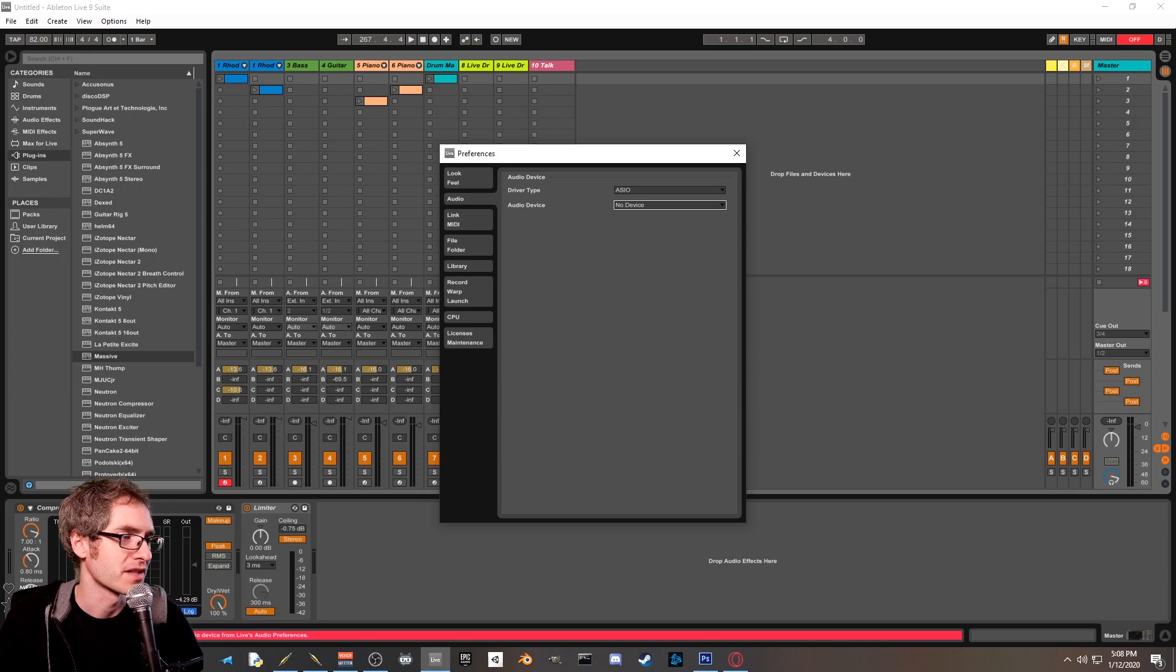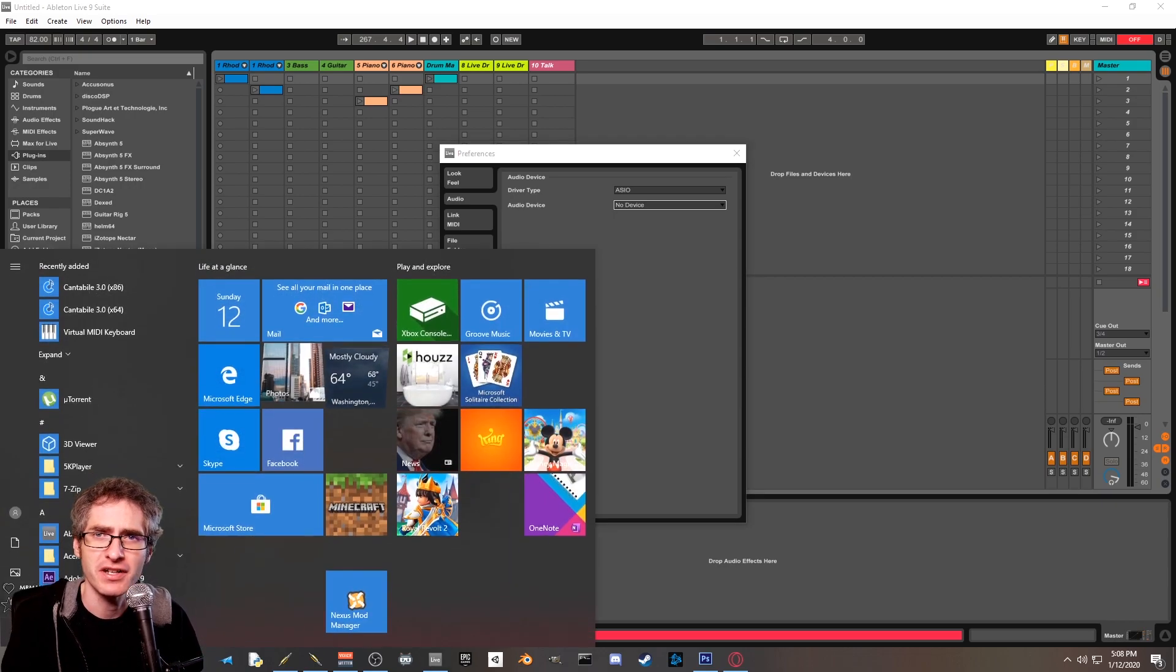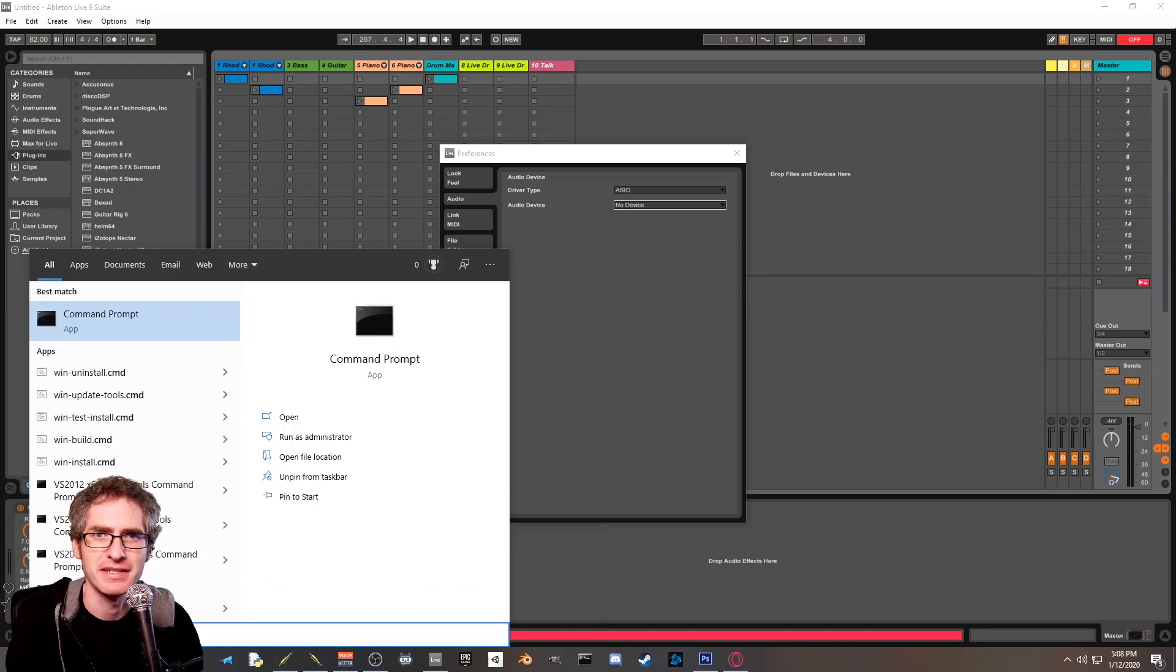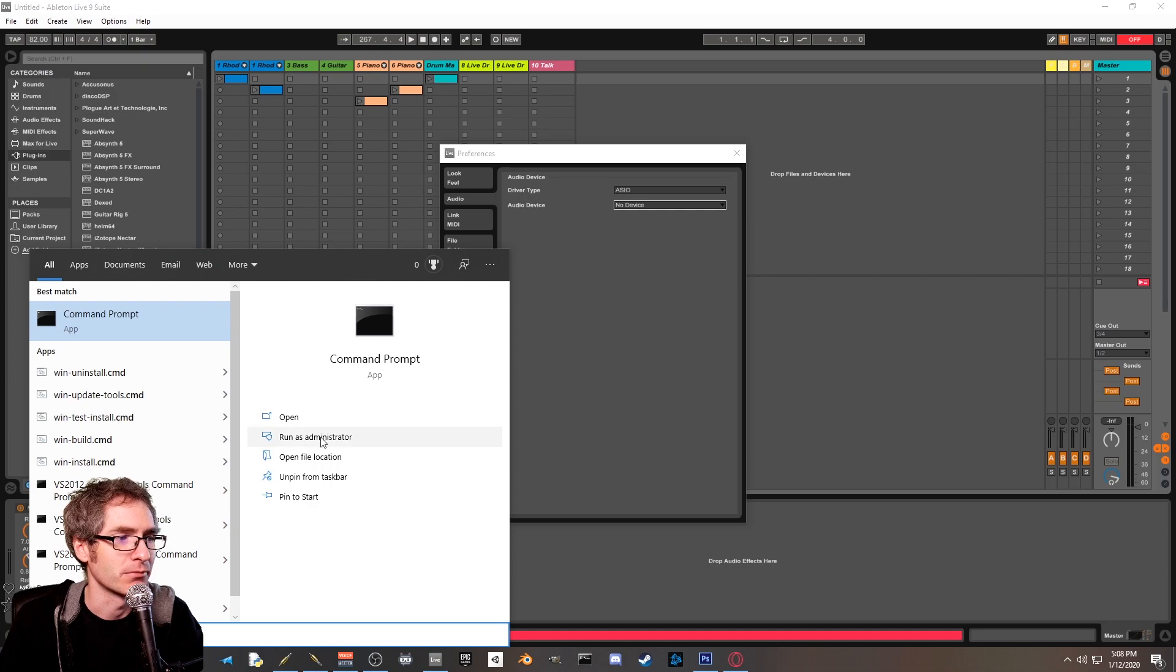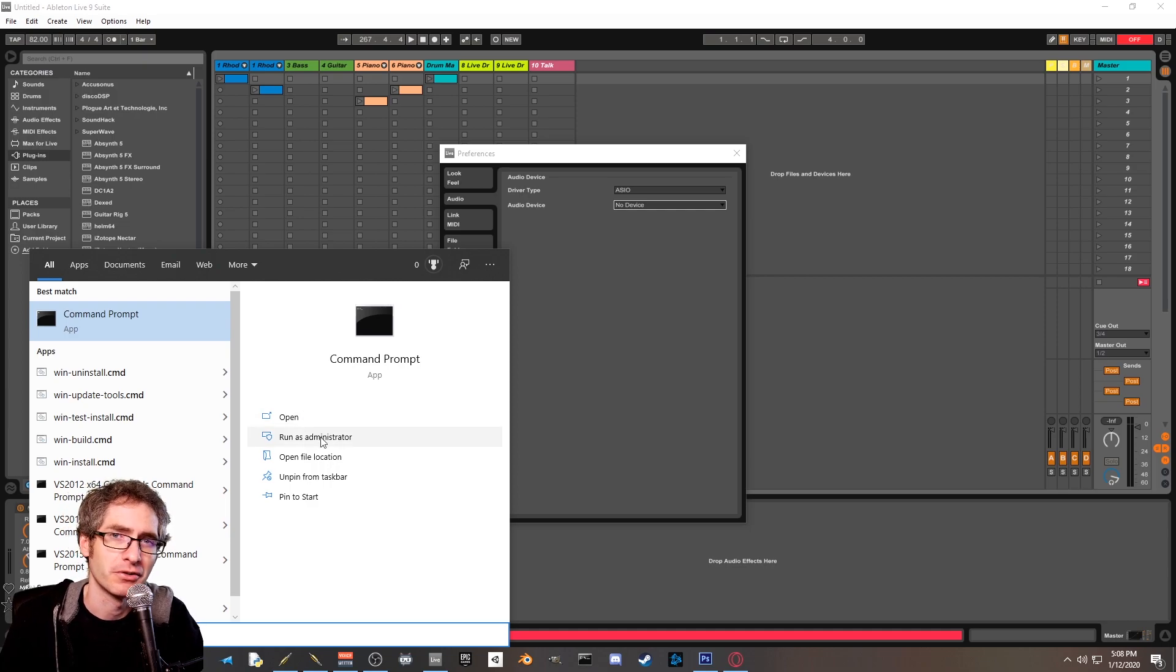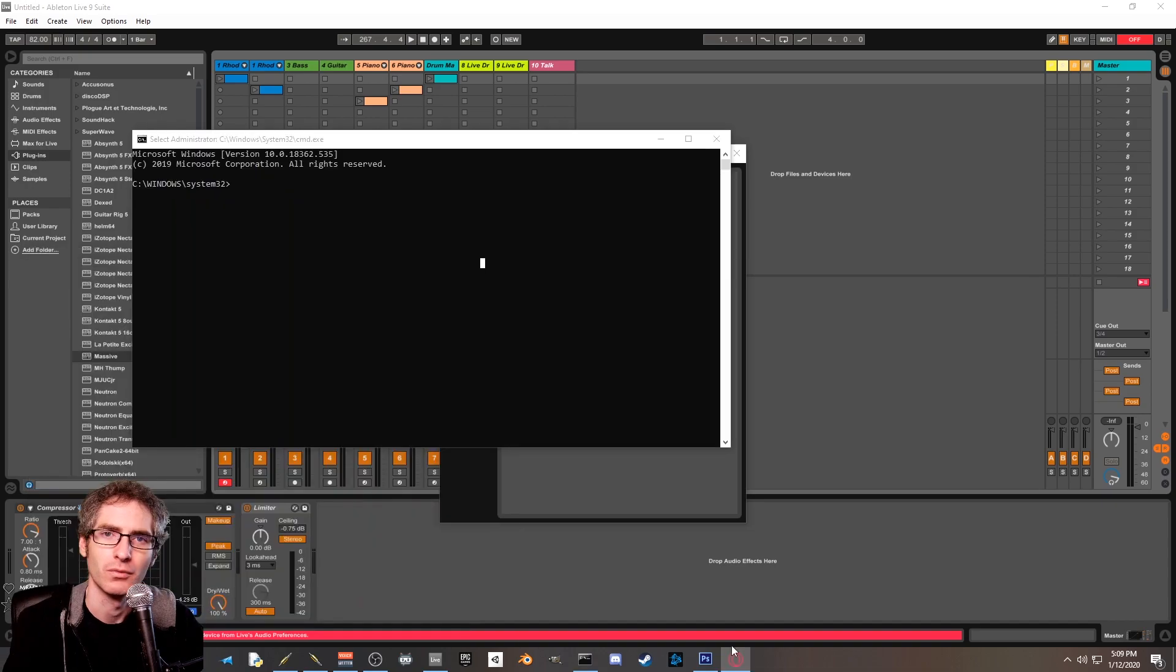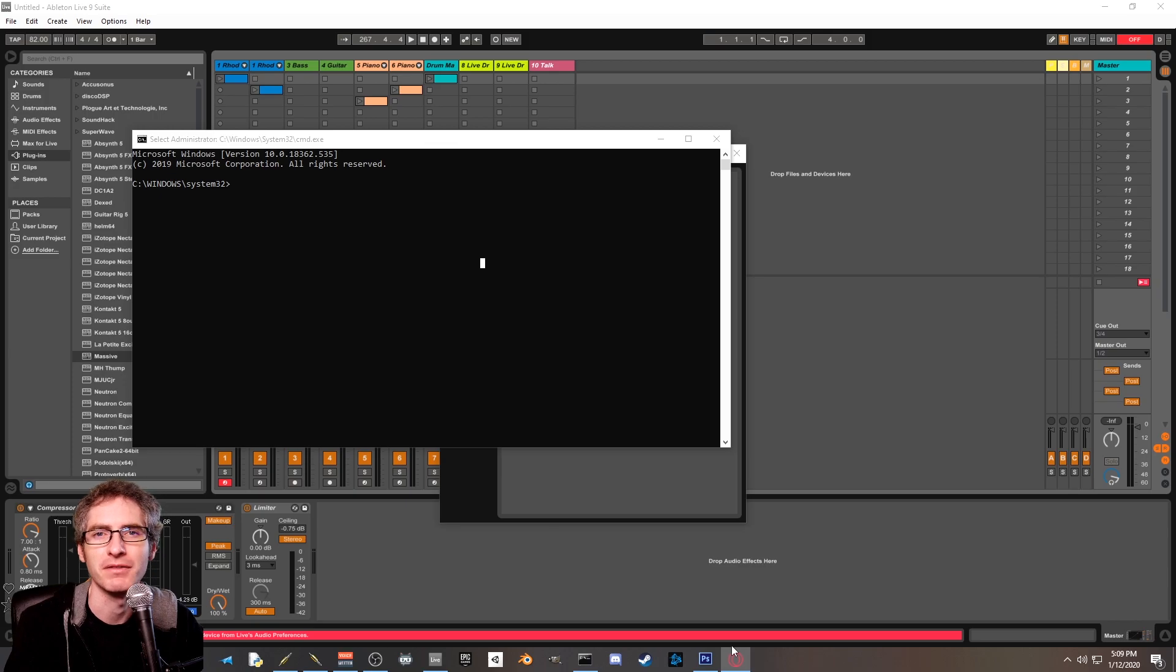What you want to do is click on your start menu and just start typing in CMD. This is short for command prompt. What you want to do is go over here and hit run as administrator. If you're on an older version of Windows, you can probably right-click on it and hit run as administrator. Once you're in the command prompt, you're going to type in one command that's going to register the 64-bit version of Jack with your computer.